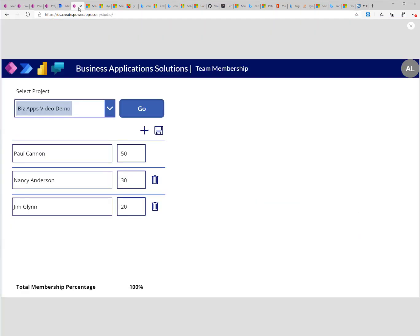So we'll go back to the model app and I'll refresh this. And you will see that this primary record does not have the trash can next to it because this is set as the primary.